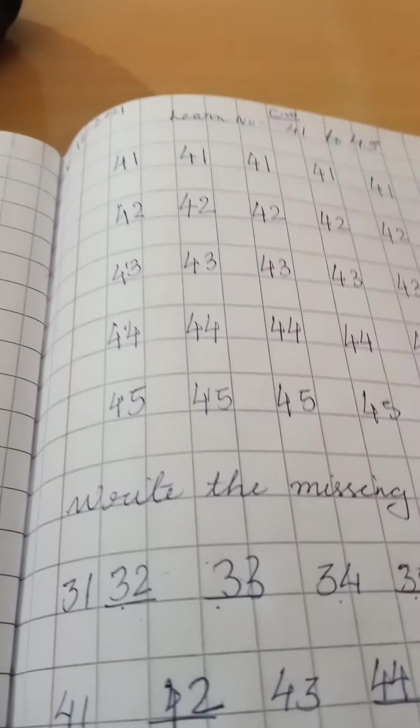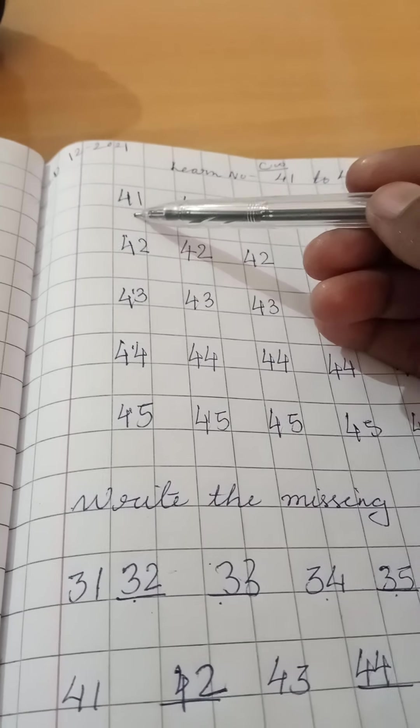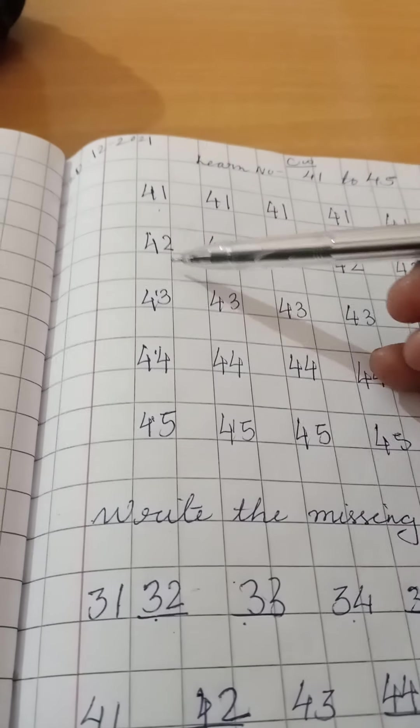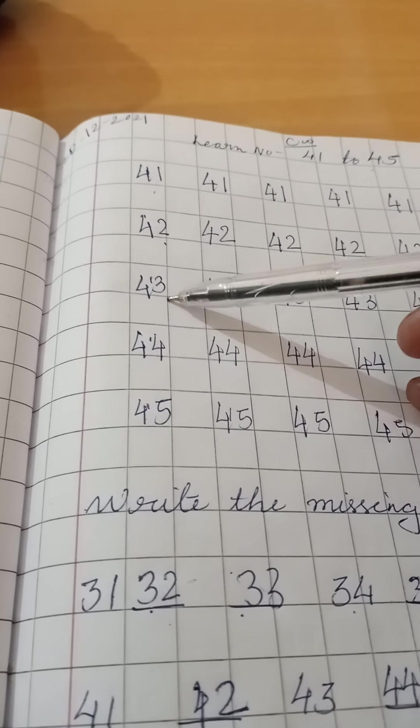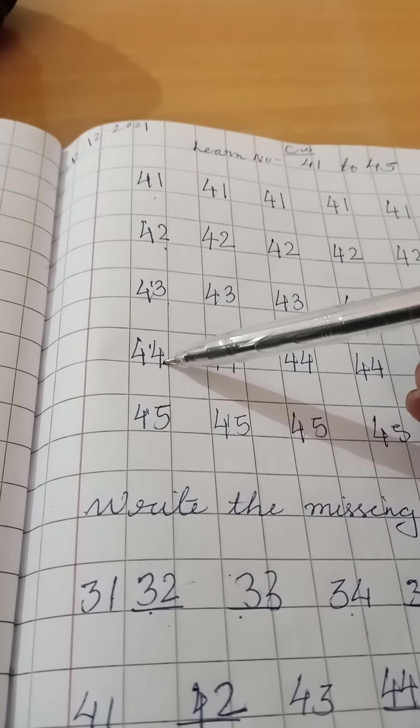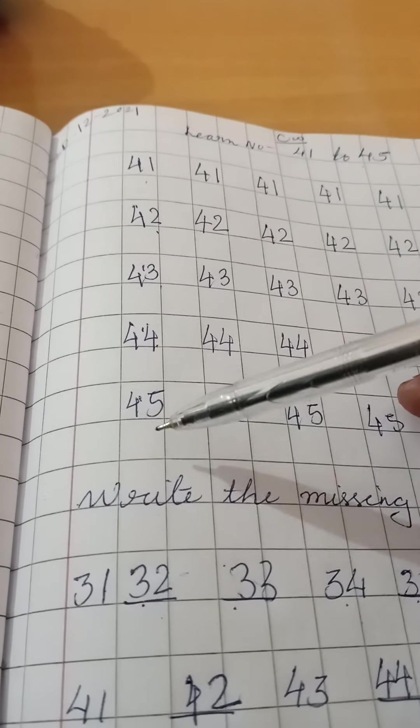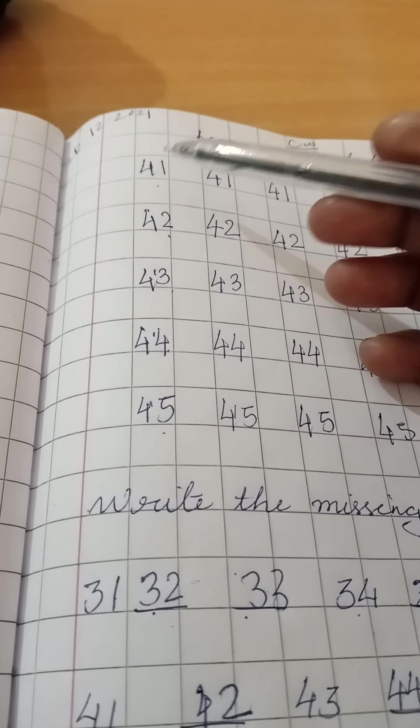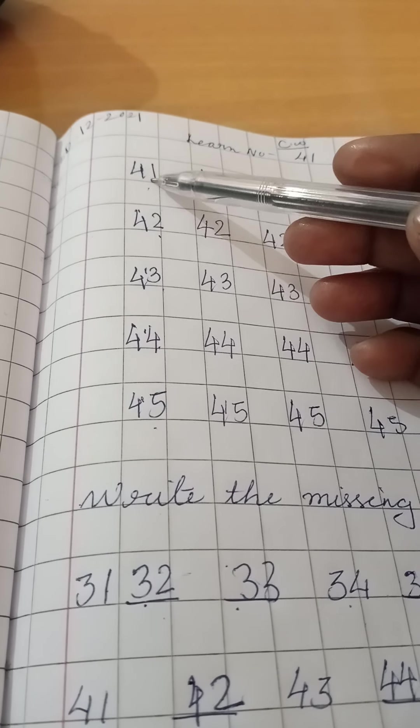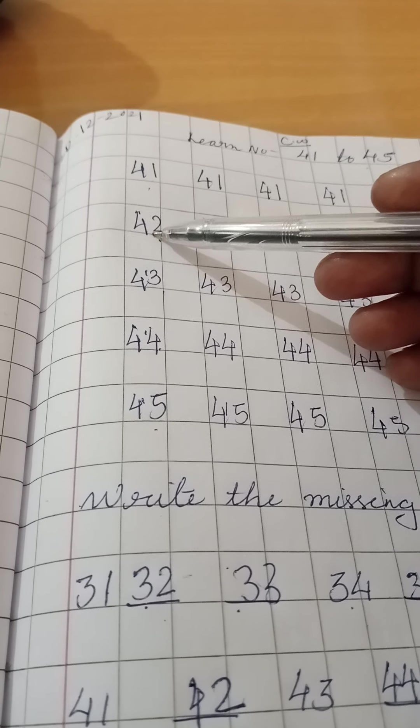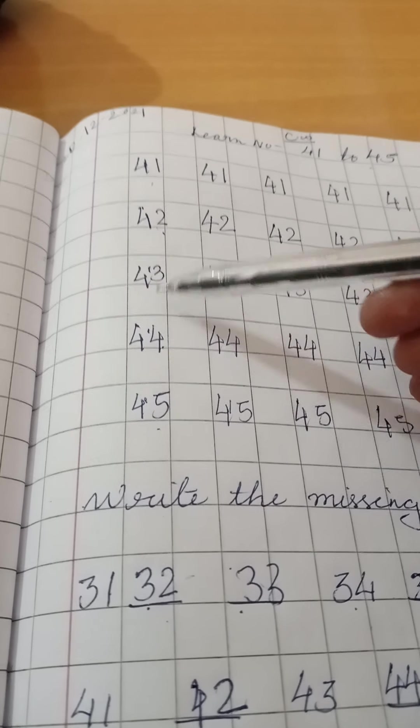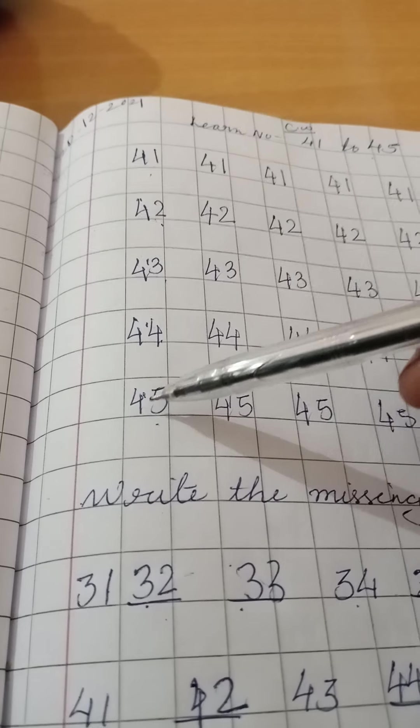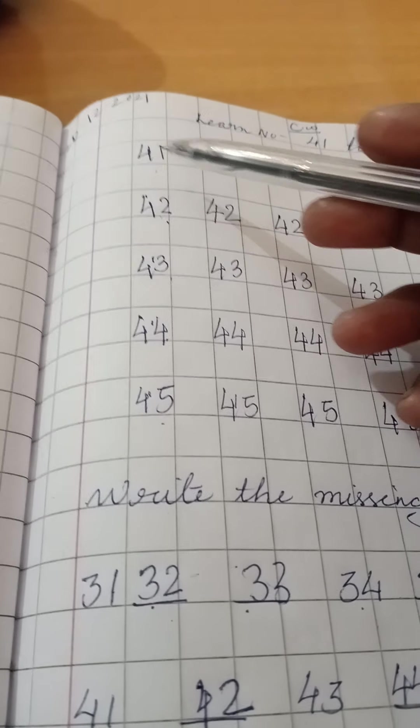Once again, 41, 42, 43, 44, 45. Once again, 41, 42, 43, 44, 45.